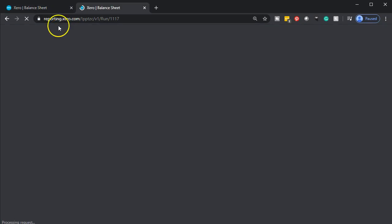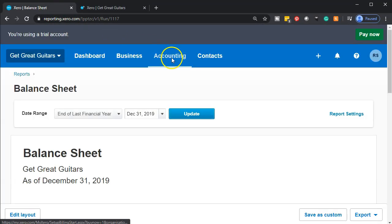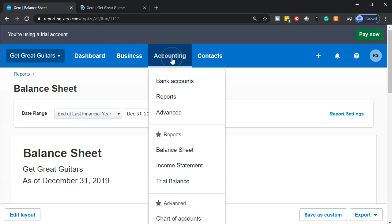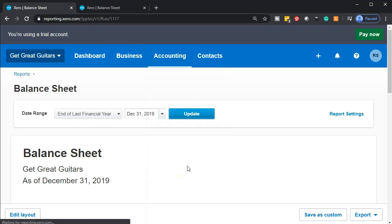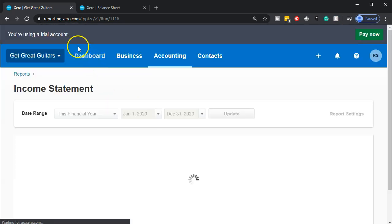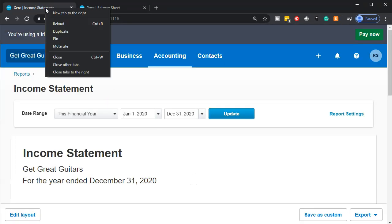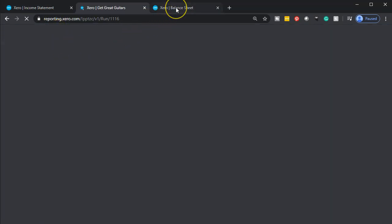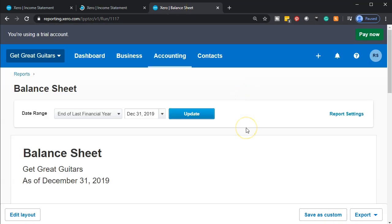We'll do the same thing for the income statement, going back to the tab to the left. We're going to go to the accounting drop down and find the income statement. Once that opens up, I'm going to right click on that tab again and duplicate it. Let's go back to our balance sheet.